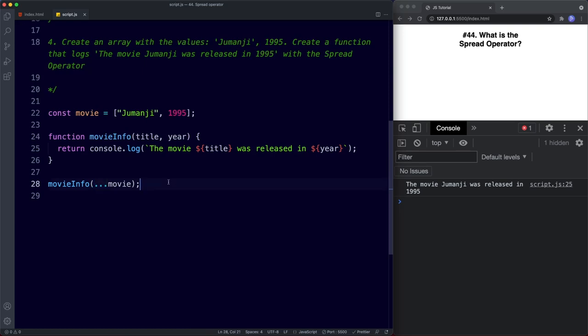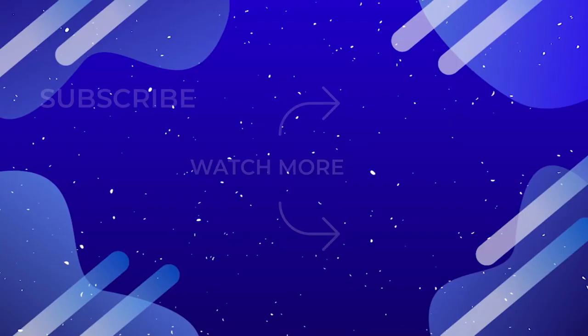That's it for this lesson. In the next lesson we're going to learn all about the rest parameter. The rest parameter also uses three dots for its syntax, but uses them in a very different way. Be sure to tune in, don't forget to comment, share, like, and subscribe, hit that bell and choose all notifications, and I'll see you on the next one.